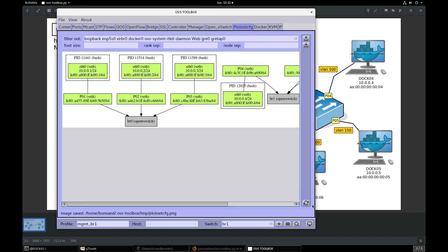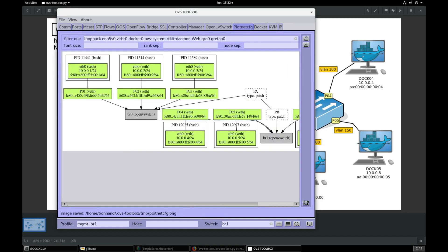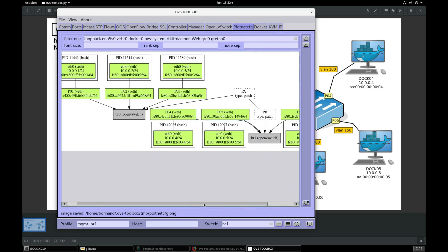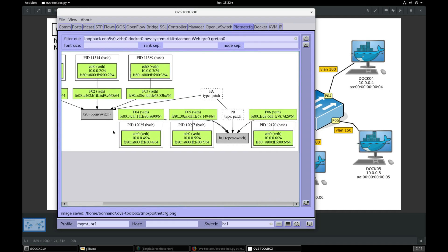In Plotnet config, press refresh. We now see that BR0 is connected to BR1 via a virtual patch cable.